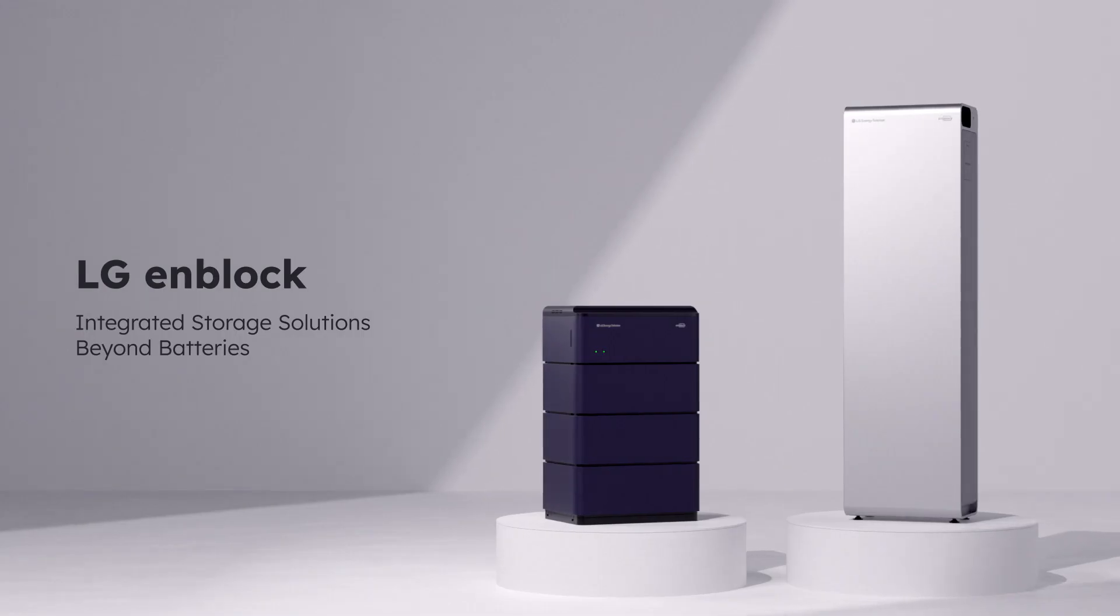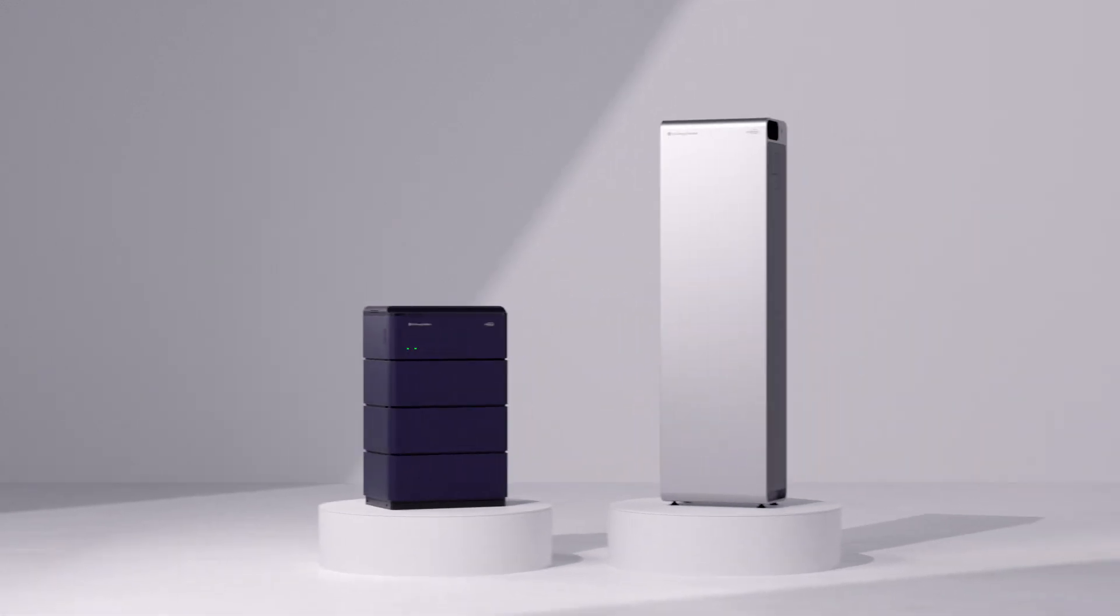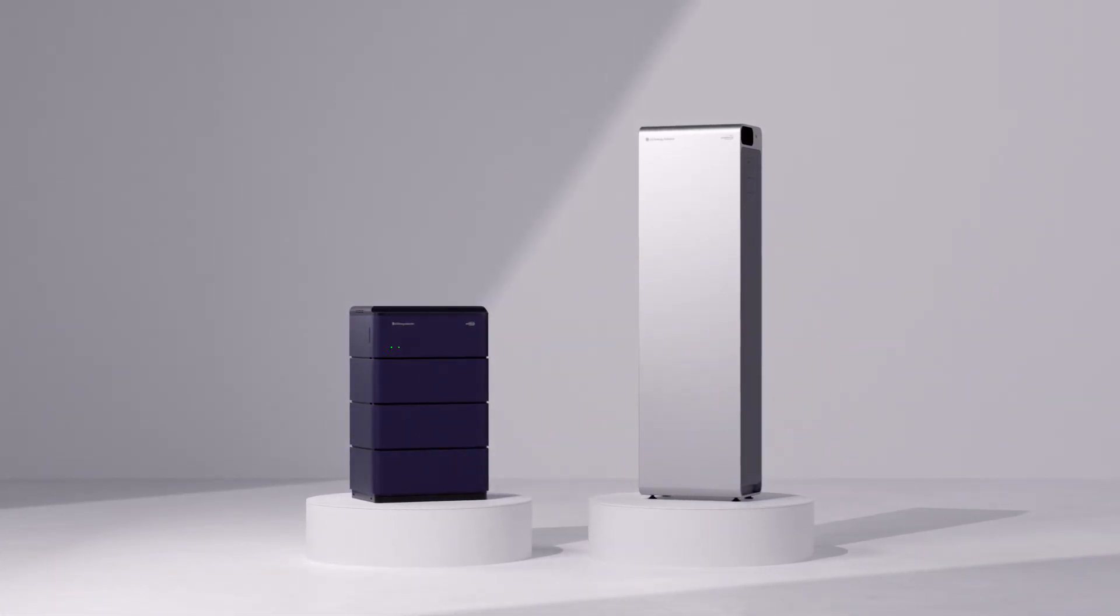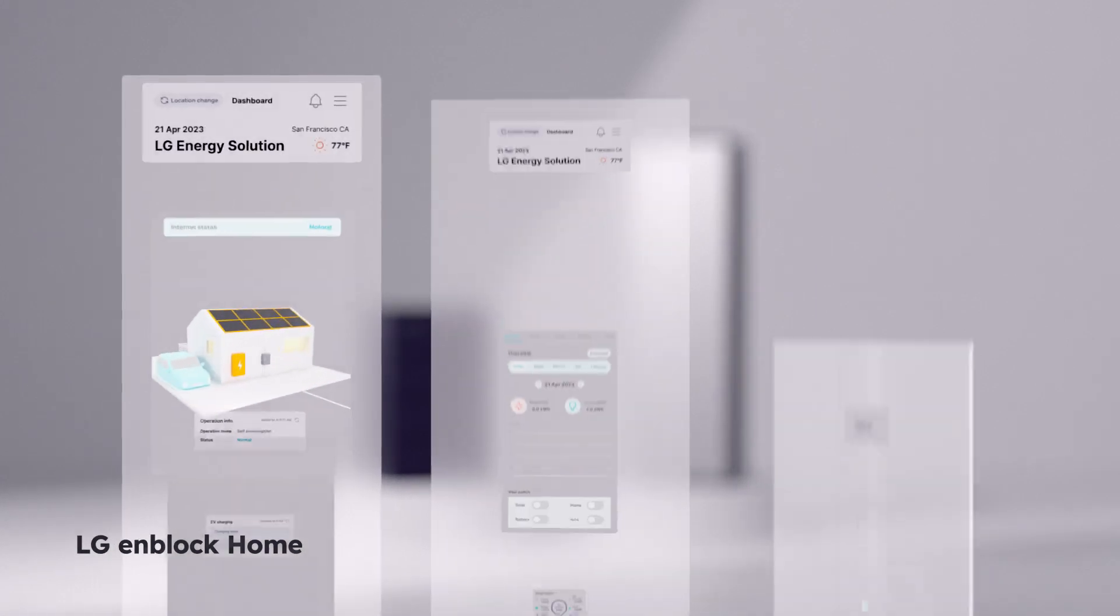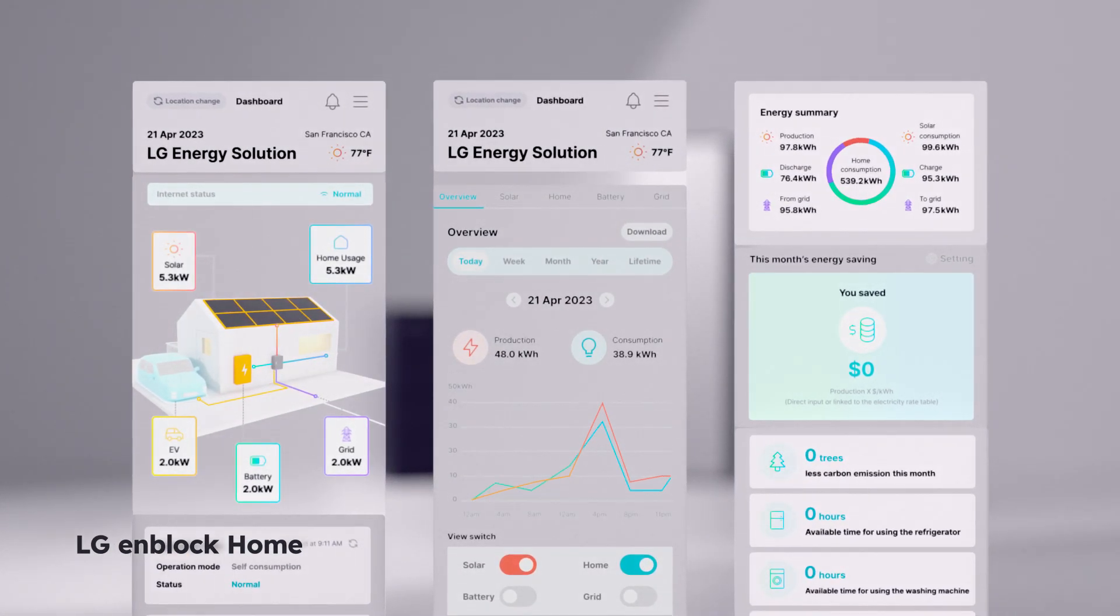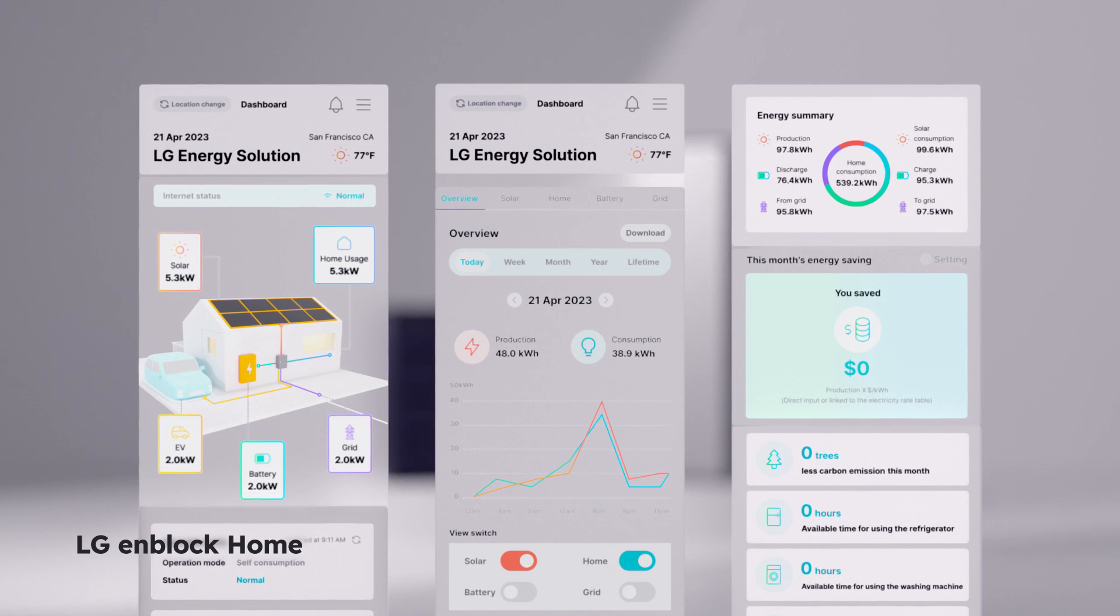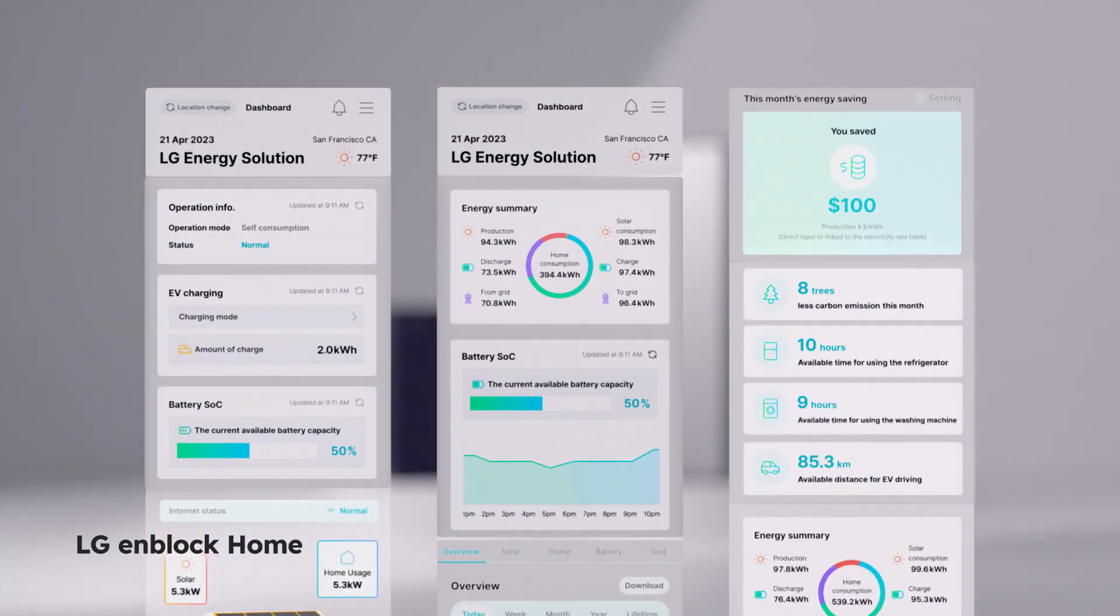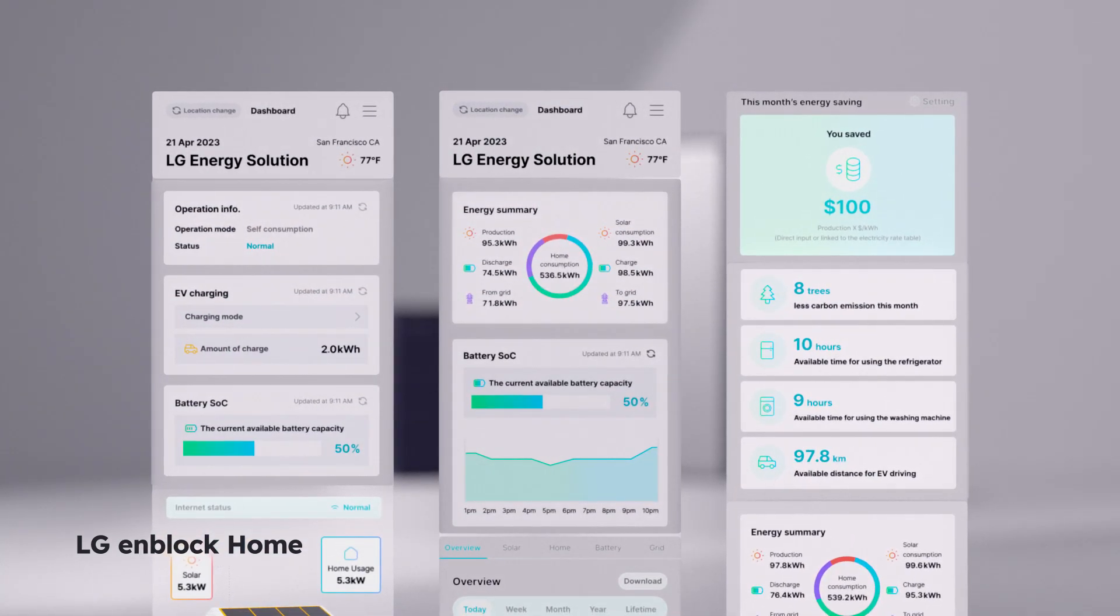What we create is beyond a single battery product. We create integrated storage solutions. You can check your energy consumption and solar production in real time on the app. One glance tells you how much energy you've used and how much money you've saved.